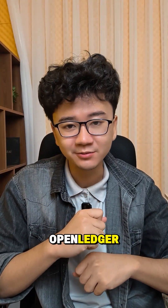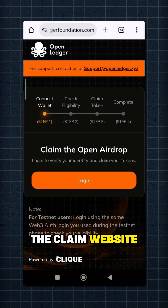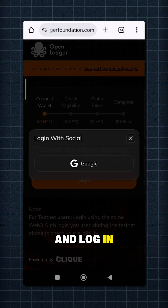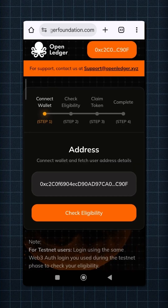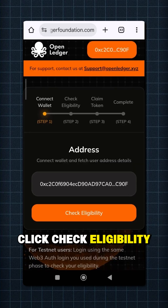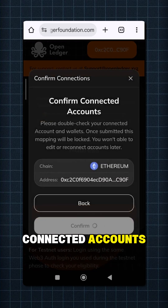To claim Open Ledger, first go to the claim website and login with your Google account. Click 'Check Eligibility' and confirm your connected accounts.